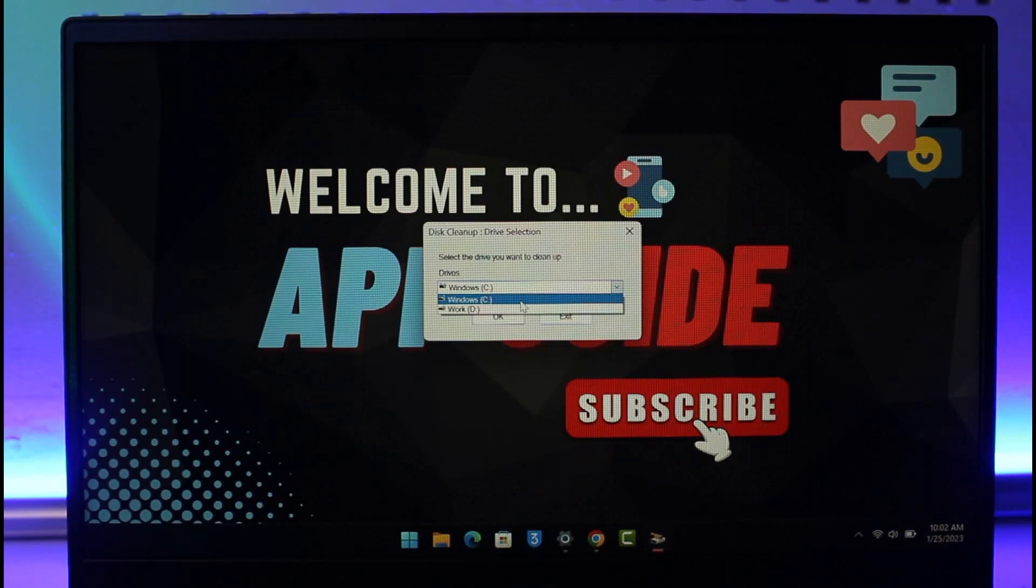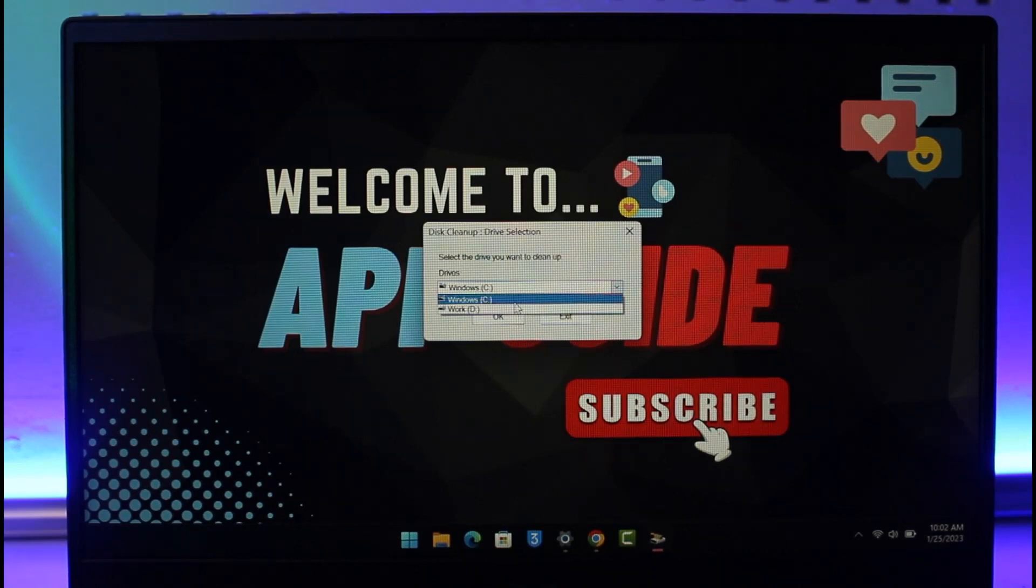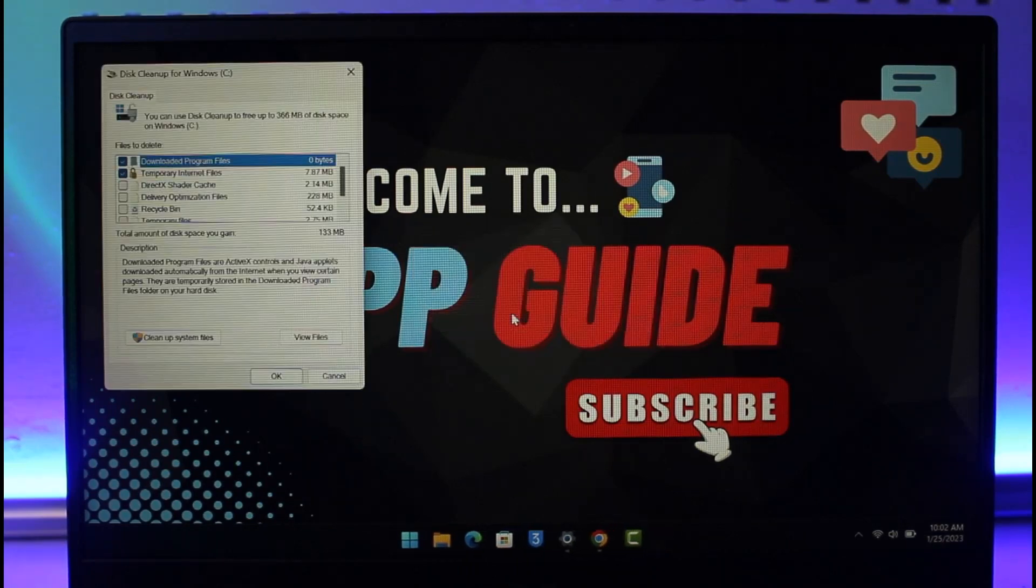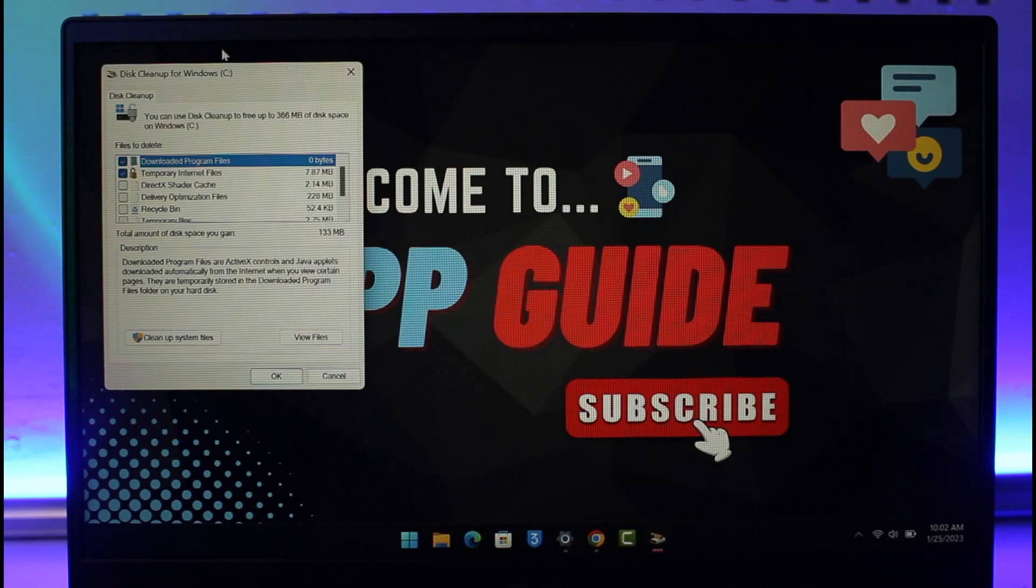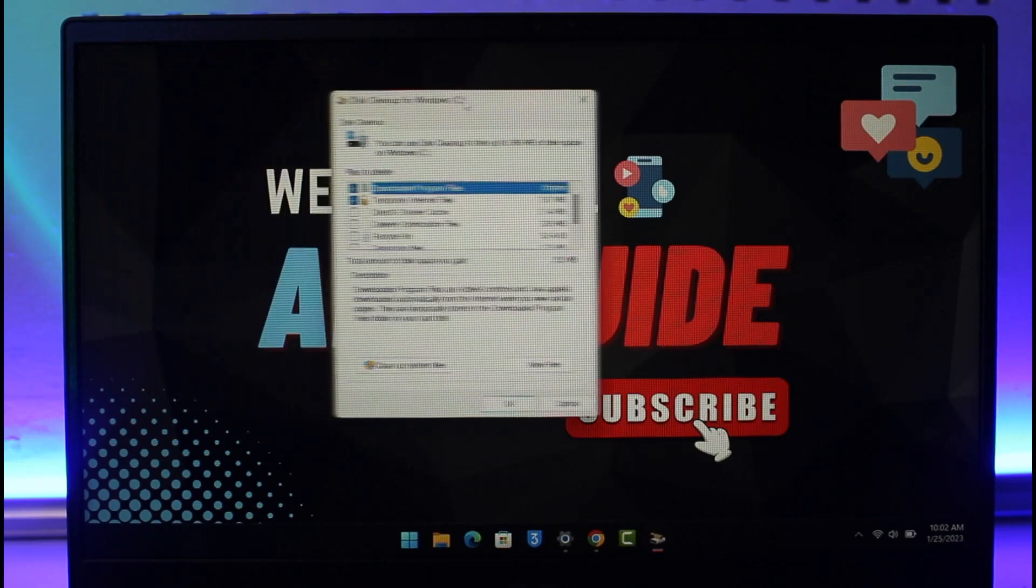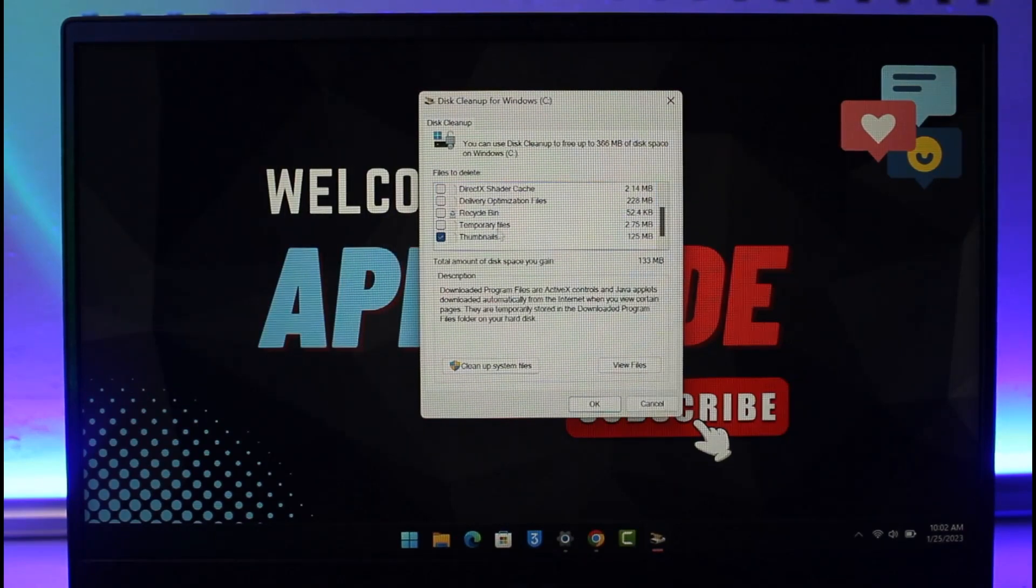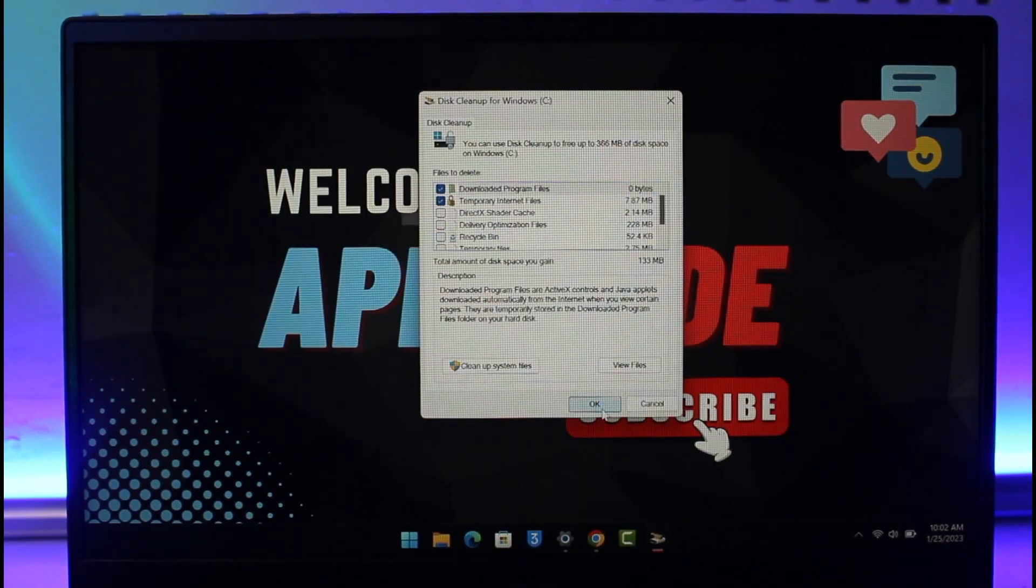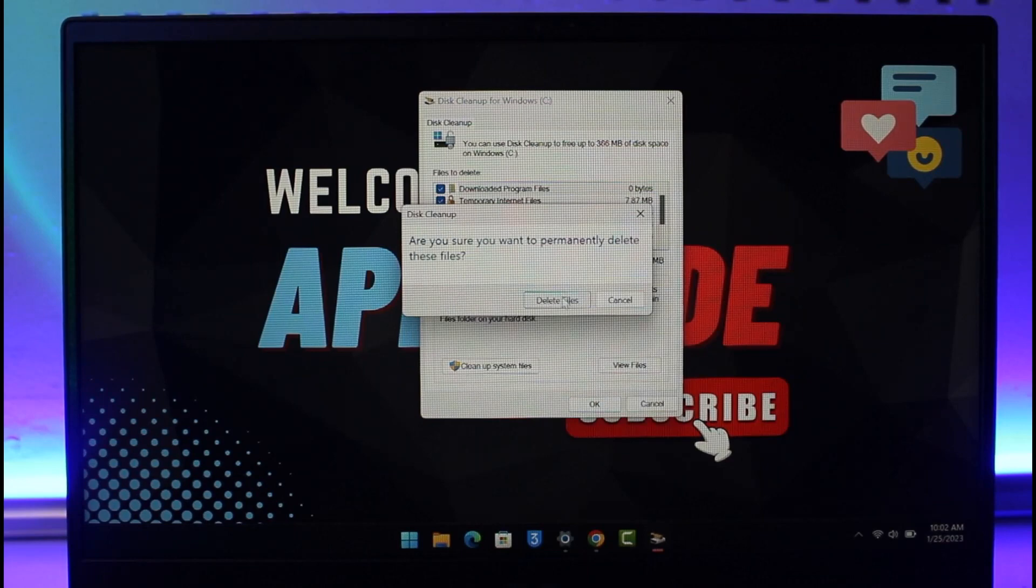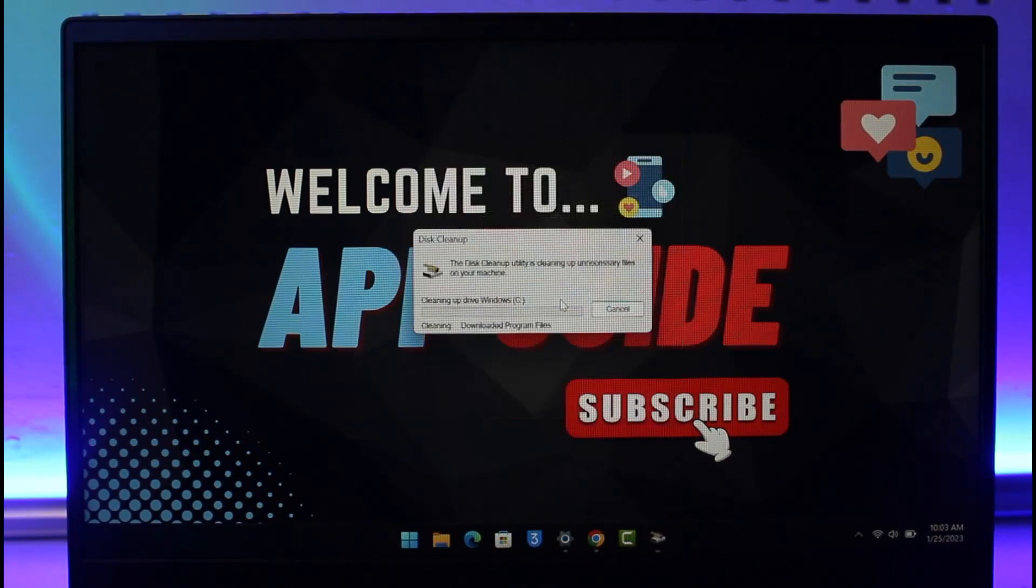Select the C drive or D drive depending on which disk you want to clean. Click OK and it will scan all the files. Once it scans, you'll be able to select those files and choose OK to delete them.